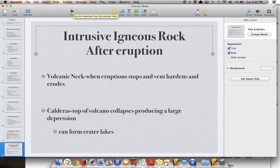So those are all our volcano notes. We will next be going into earthquakes, and we'll have some audio notes for those as well when we get to that part.